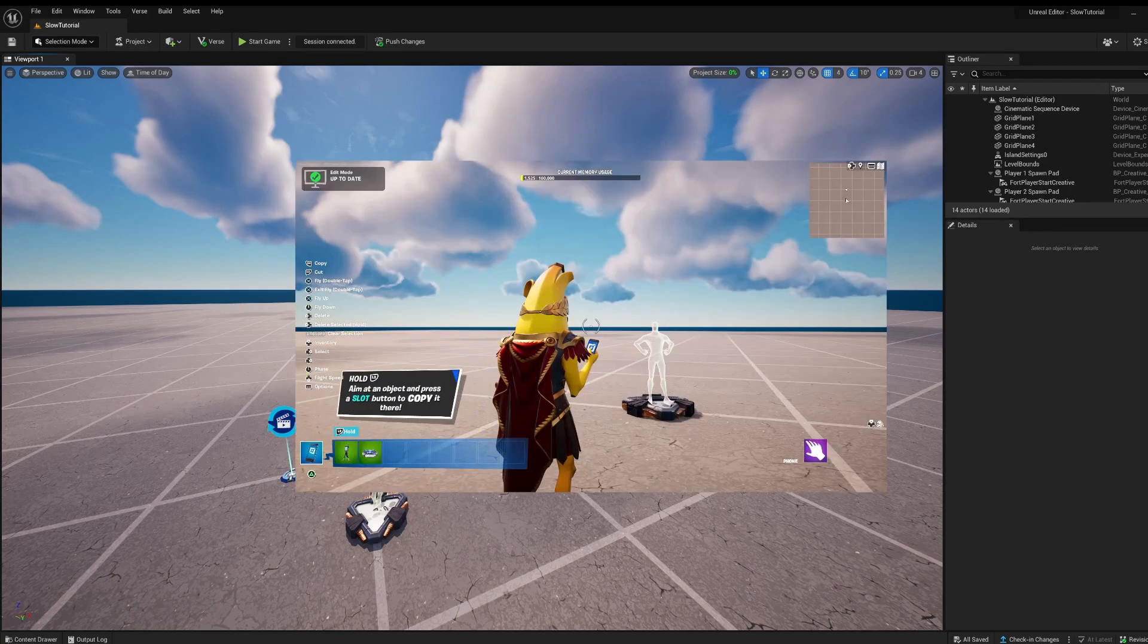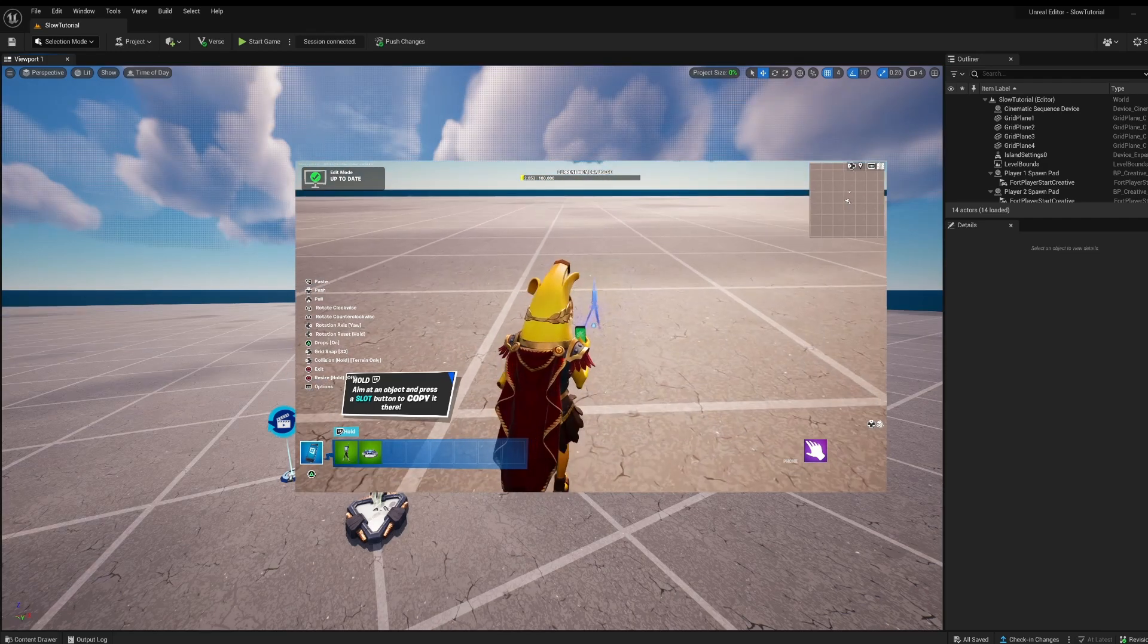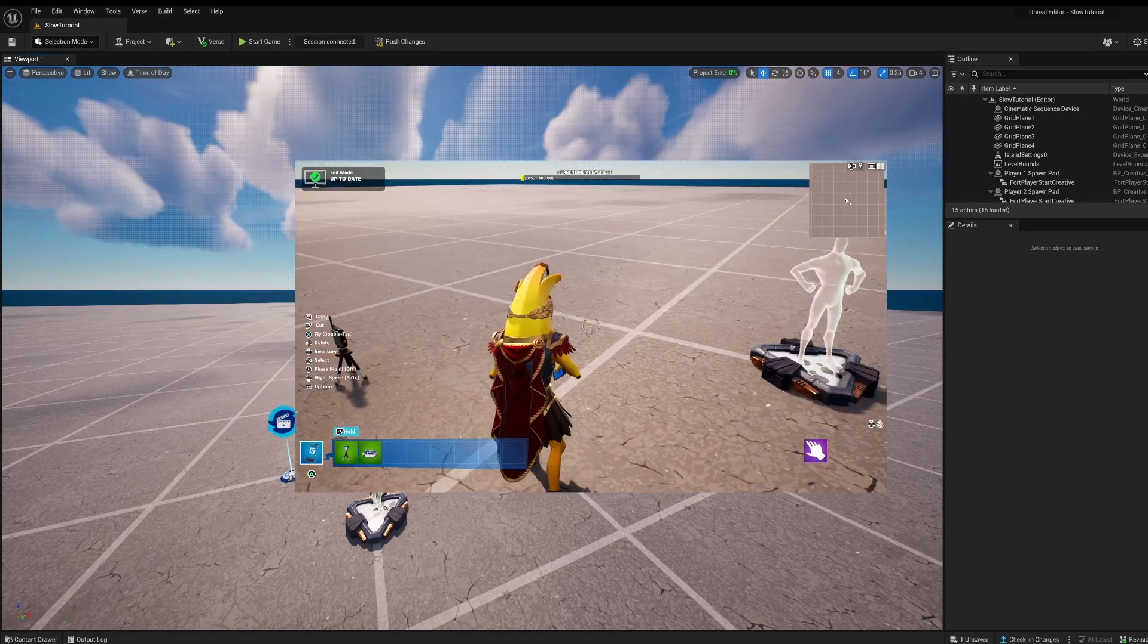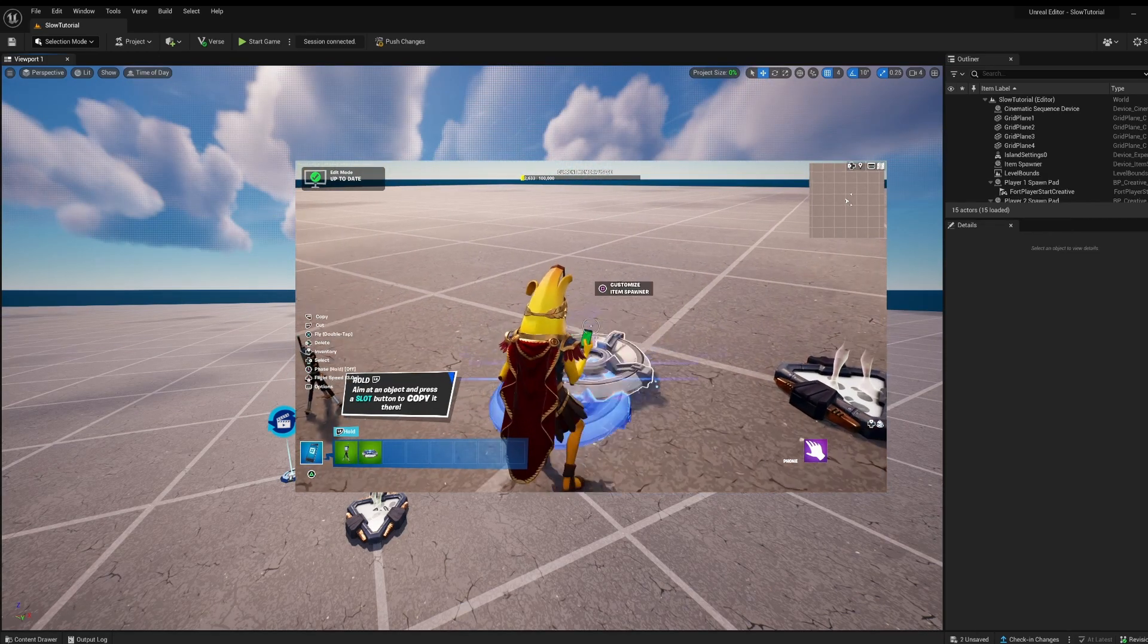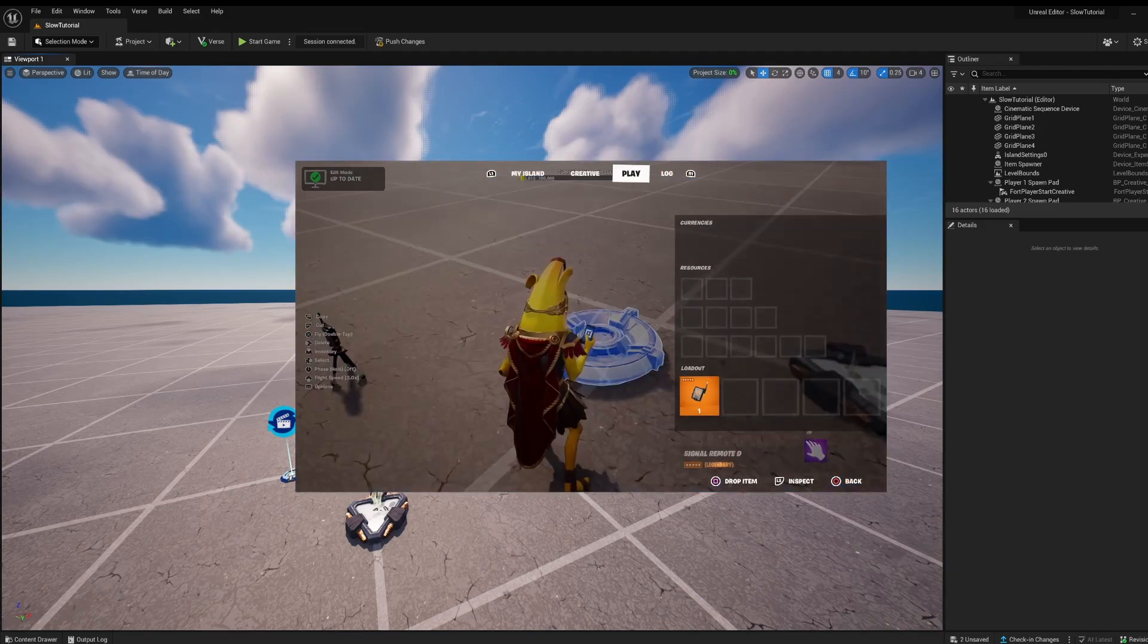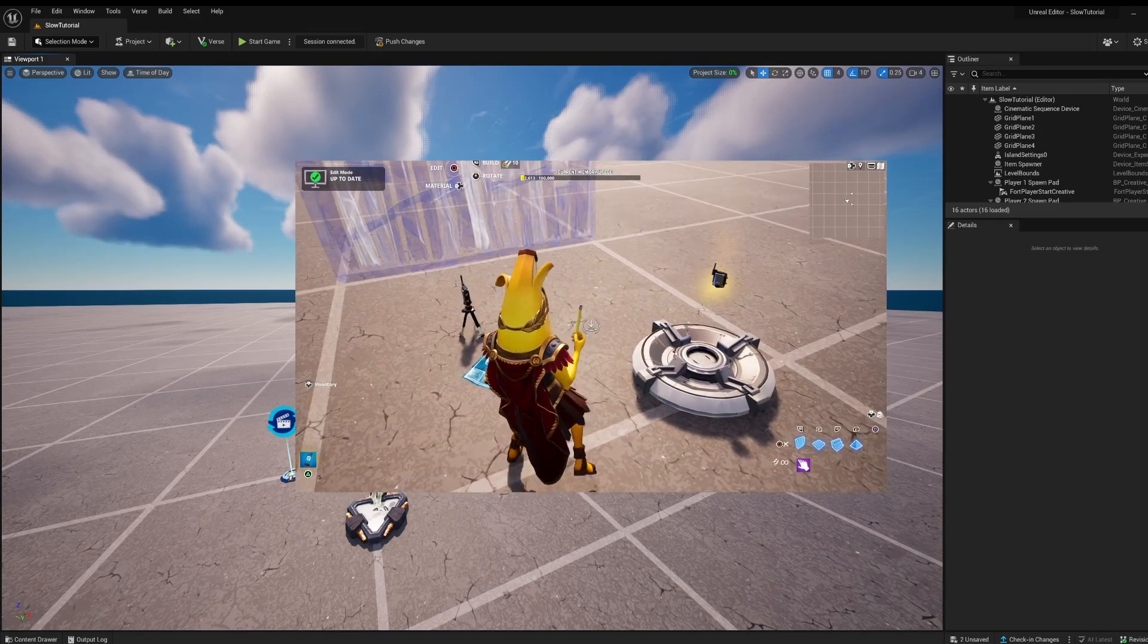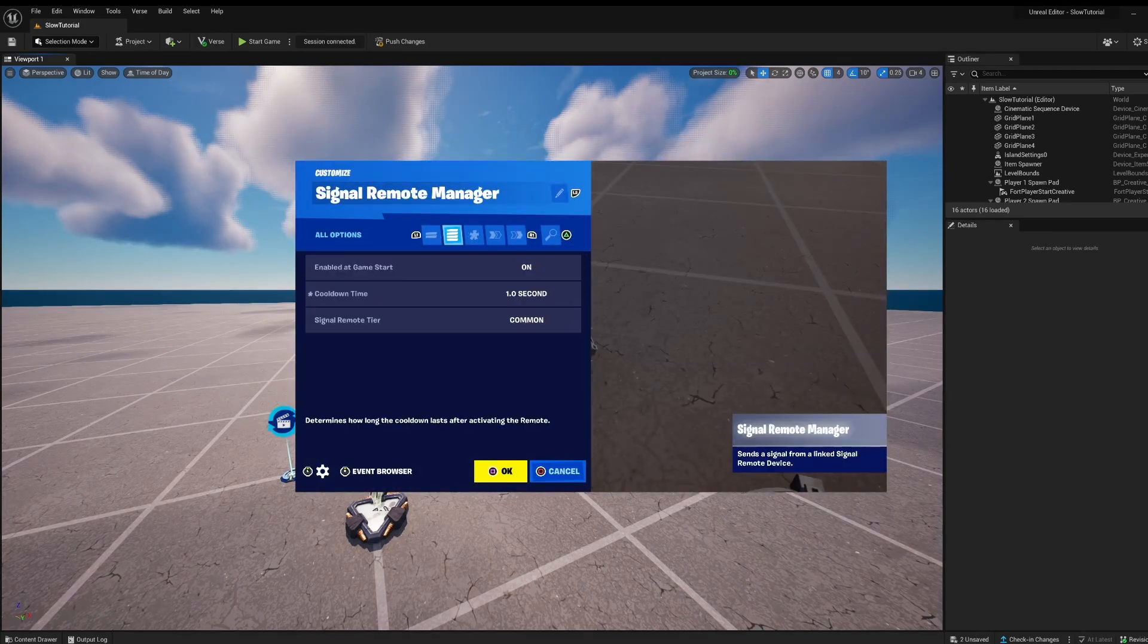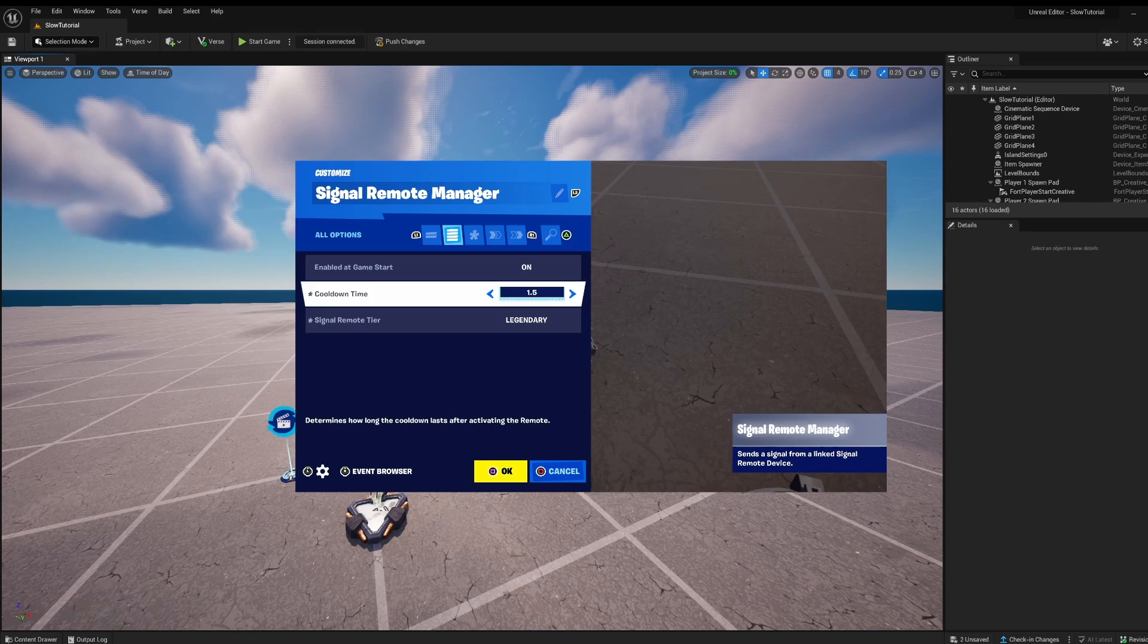There we are, next go here do that and then let's get our spawner, put that down.